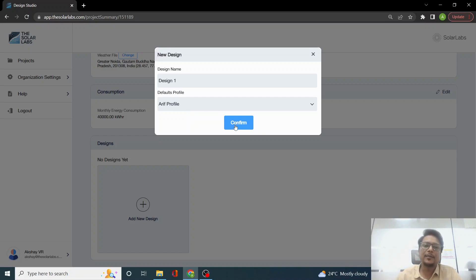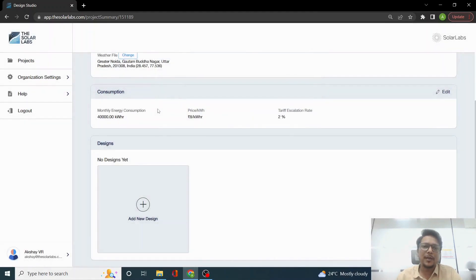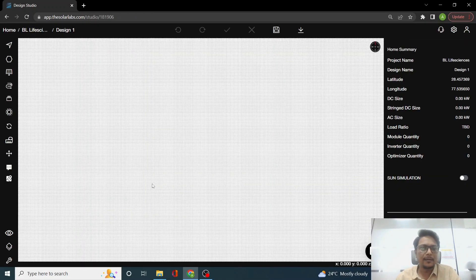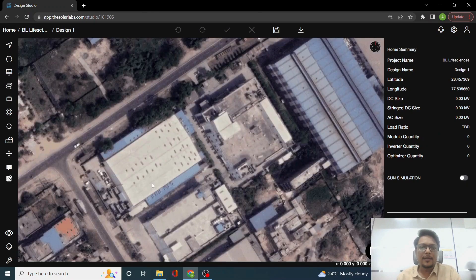We can click on Confirm. I am using RS profile, and then we land here.